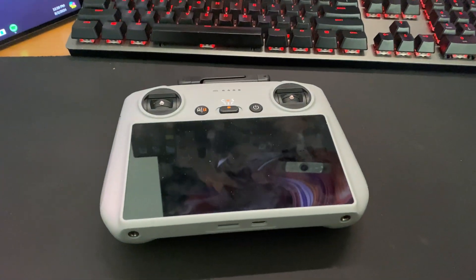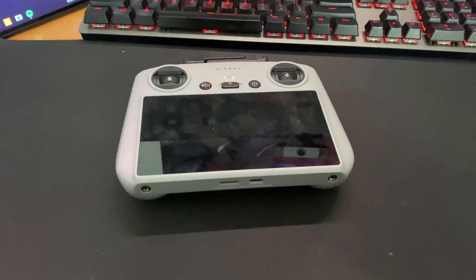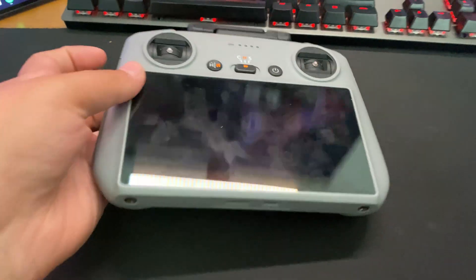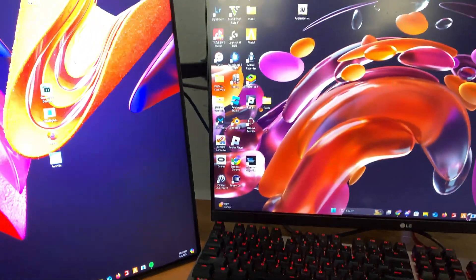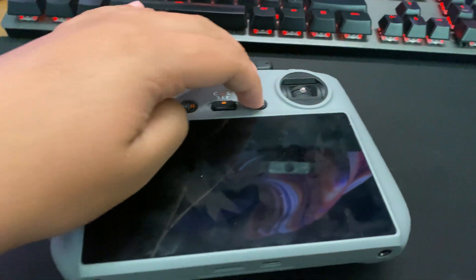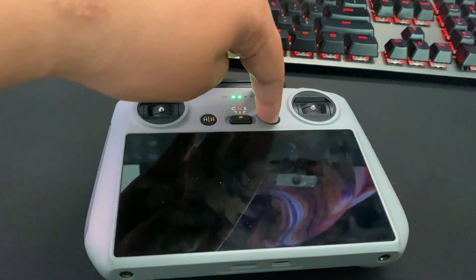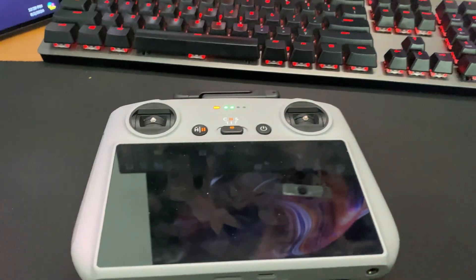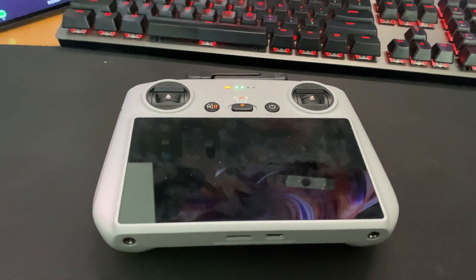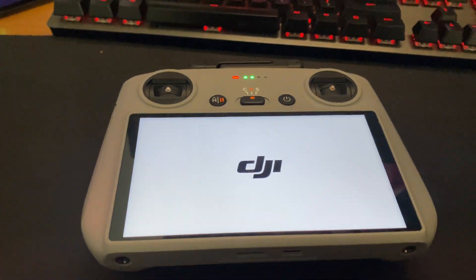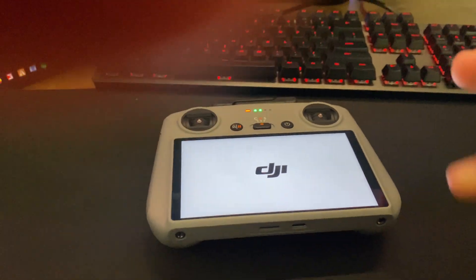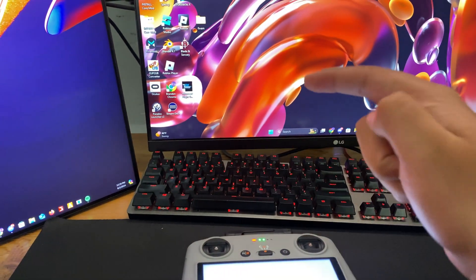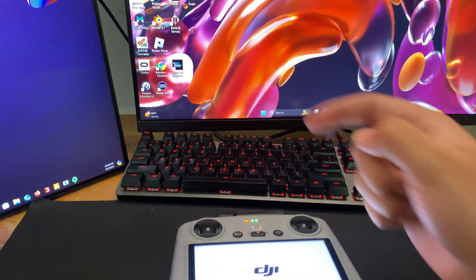This is a tutorial on how to screen record and how to move the screen recording onto your computer PC. Today I'm going to be showing you how to do it on the Windows computer. So first thing you want to do, I'm going to show you how to screen record with your controller and then I'm going to show you how to pass that screen recording onto your computer.